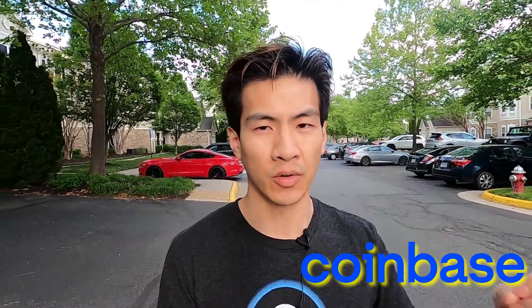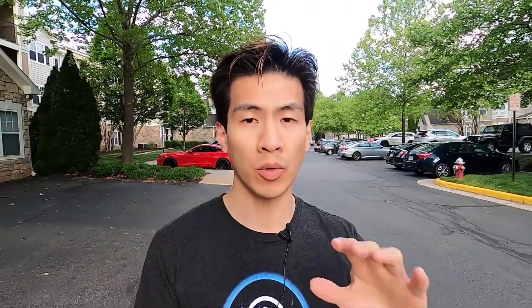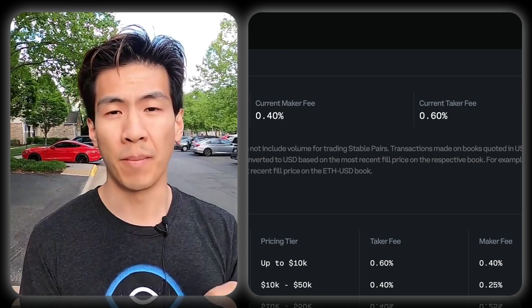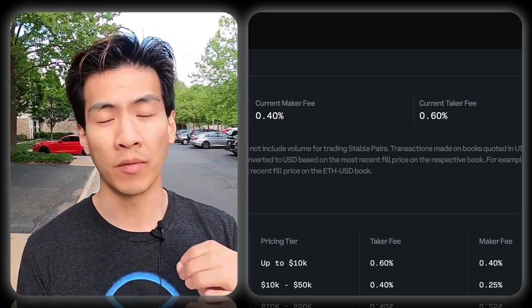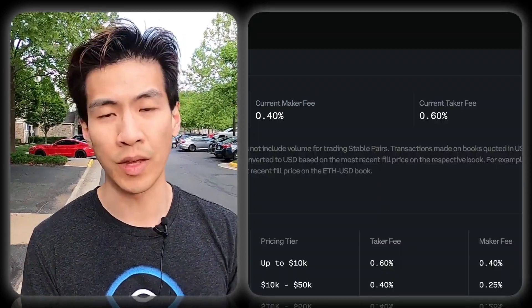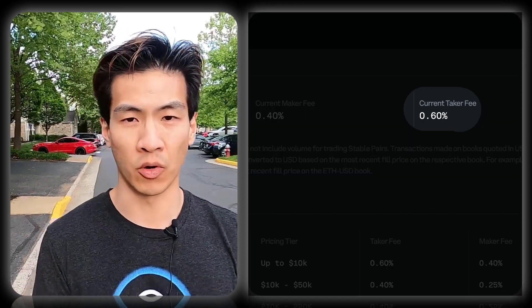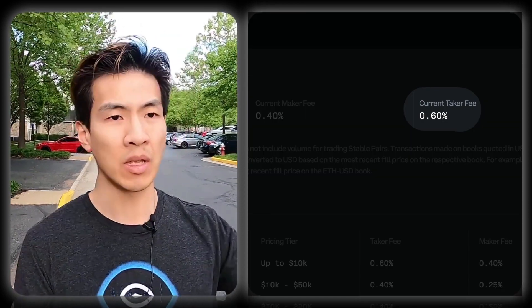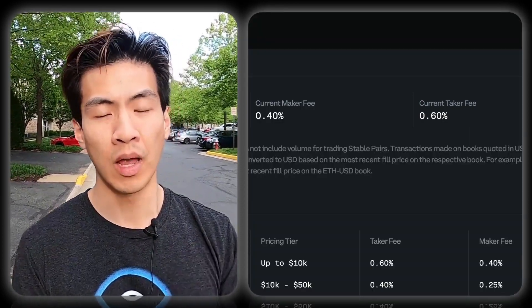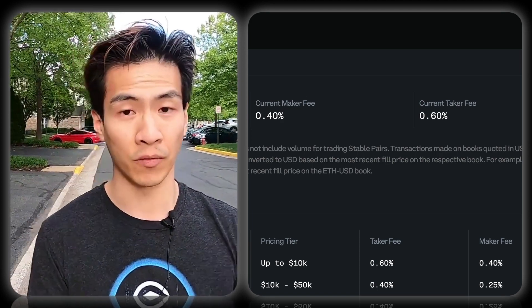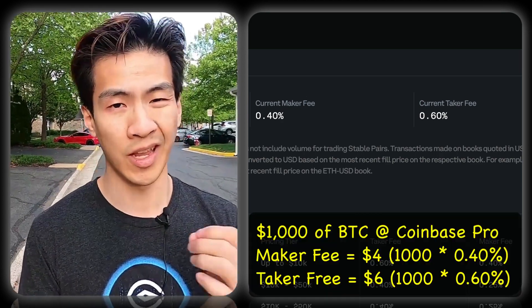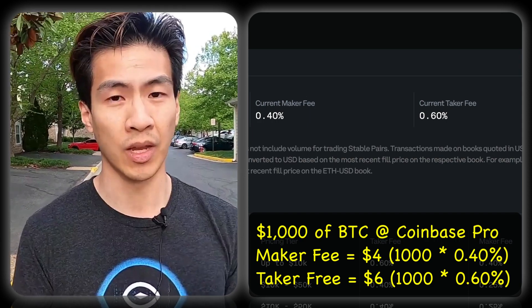This next part is where we're going to start doing the comparisons between Coinbase, Kraken, and Gemini on their maker and taker fees. Let's start with Coinbase first. With Coinbase, the maker fee is 0.40% and the taker fee is 0.60%. That means if you trade $1,000 worth of Bitcoin, the fees you'll be paying in a maker fee situation is $4. In a taker fee situation, it's $6.